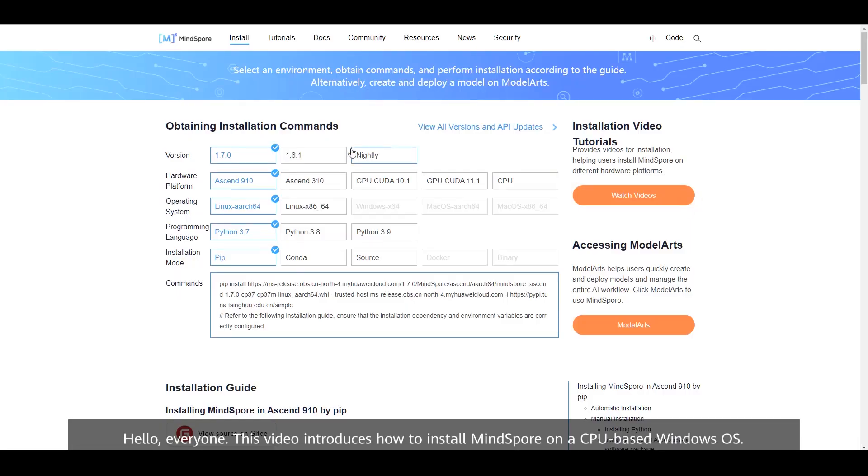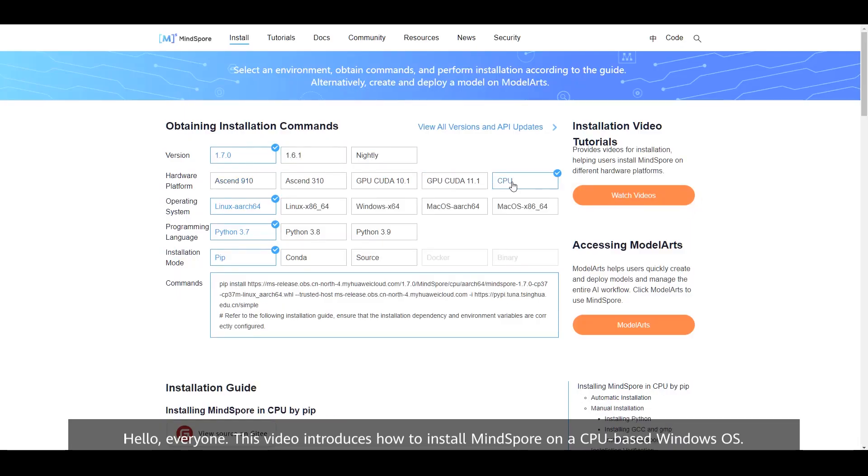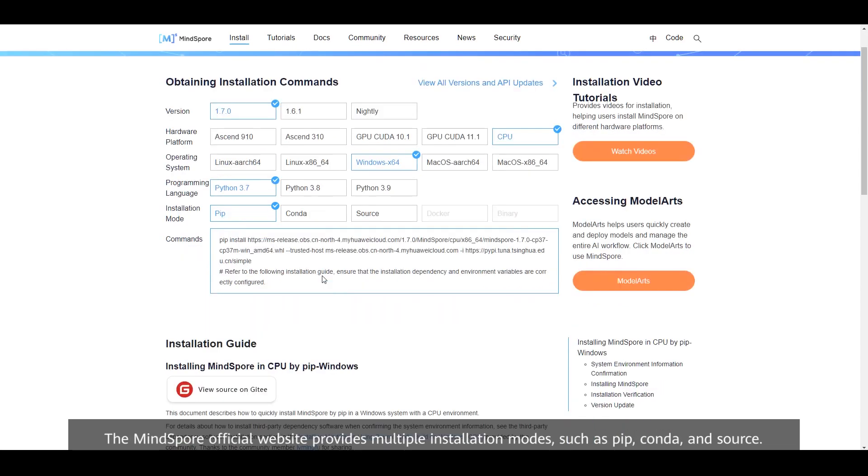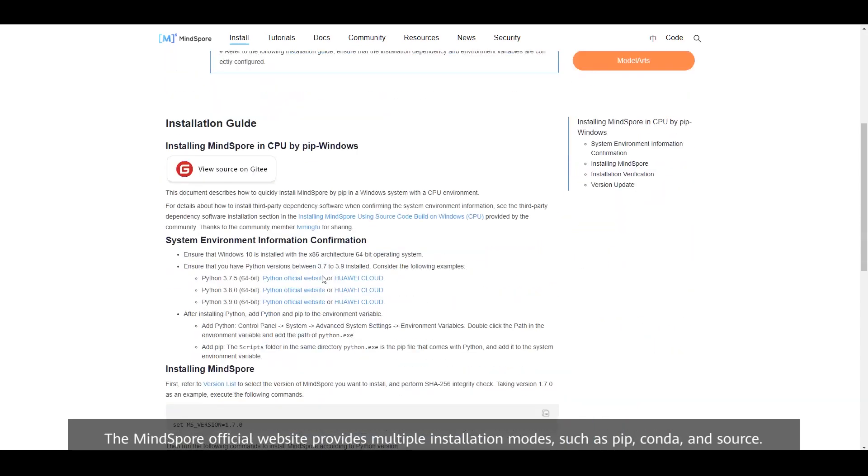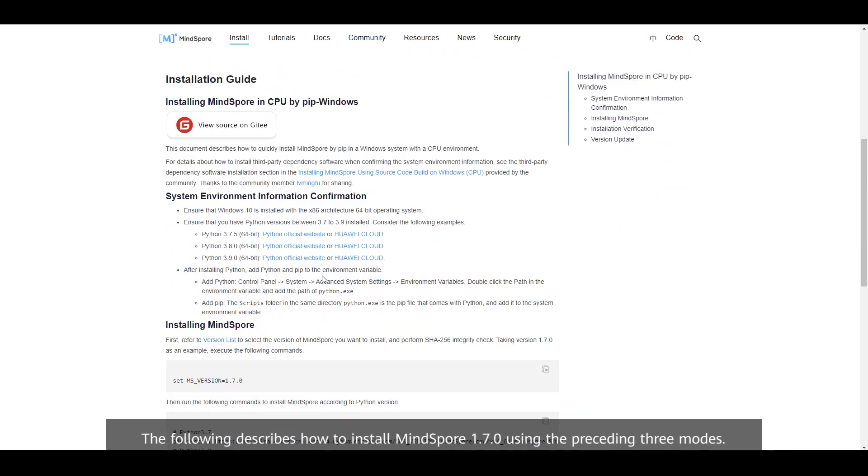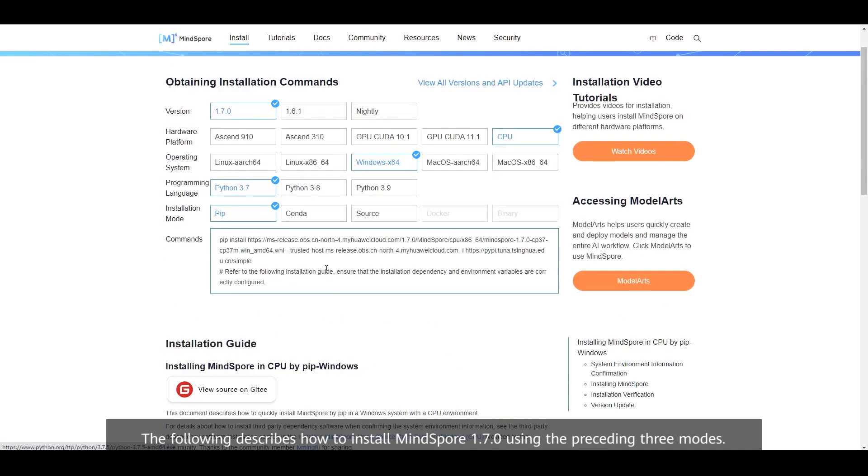Hello everyone, this video introduces how to install MindSpore on a CPU-based Windows OS. The MindSpore official website provides multiple installation modes such as pip, conda, and source.